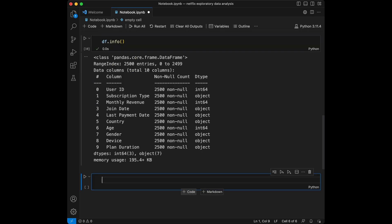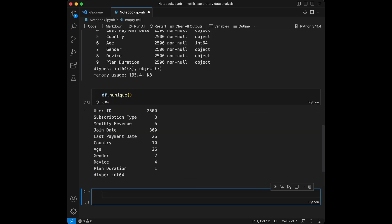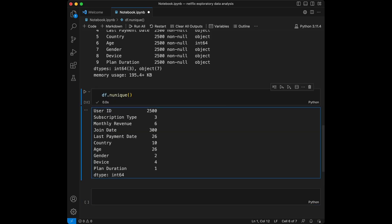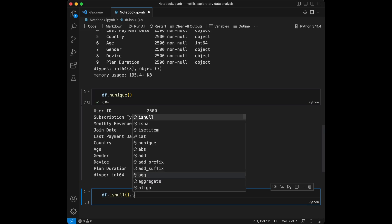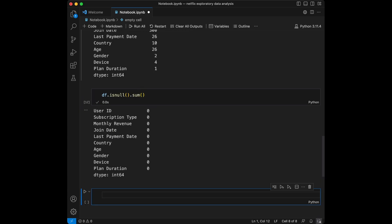Let's get the count of the unique values in each column. We are going to use number of uniques for this. This is a really useful method for getting general information about our dataset. We can see that we have three plans on subscription types, six different monthly revenue types, 10 different countries, 26 different age values, 2 genders, 4 devices, and only one plan duration. Now let's check if we have any missing values — we are going to use isnull().sum() and we don't have any.